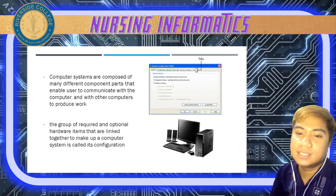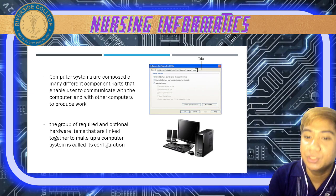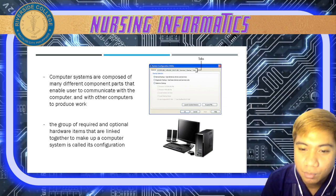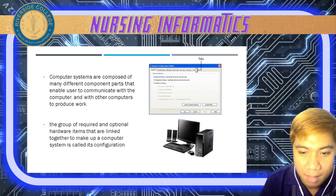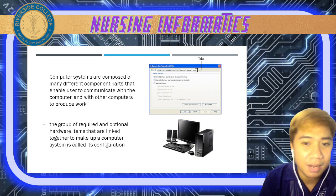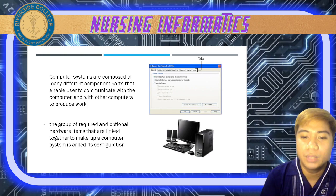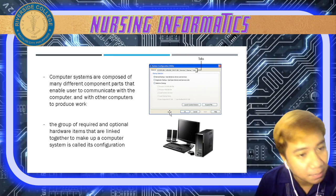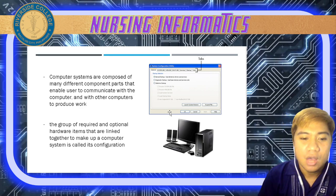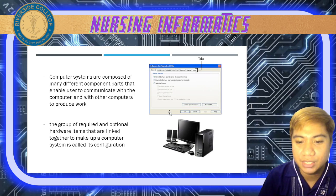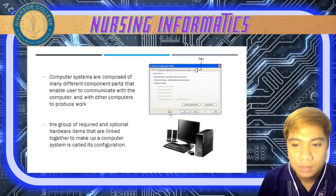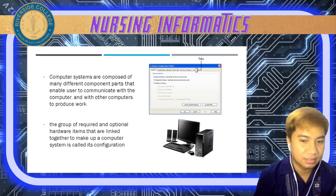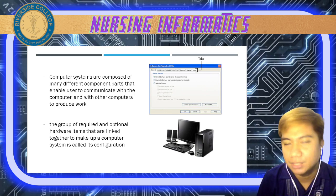Computer systems are composed of many different component parts that enable the user to communicate with the computer and with other computers to produce work. The group of required and optional hardware items linked together to make up a computer system is called its configuration. When computers are sold, many key components are placed inside a rigid plastic housing case called the box, with peripherals such as keyboard, mouse, speakers, monitors, and printers visible on the outside.